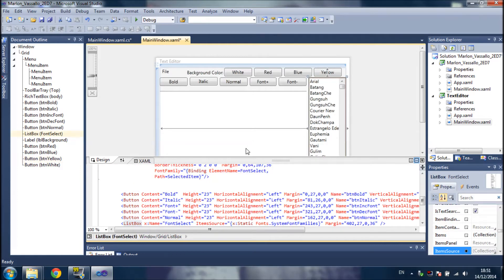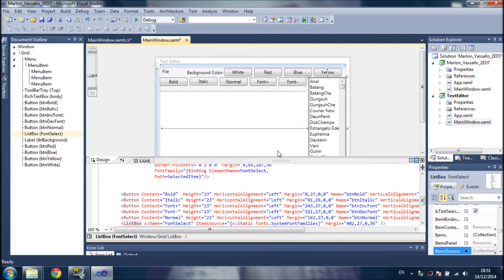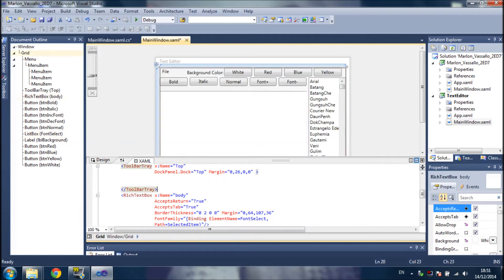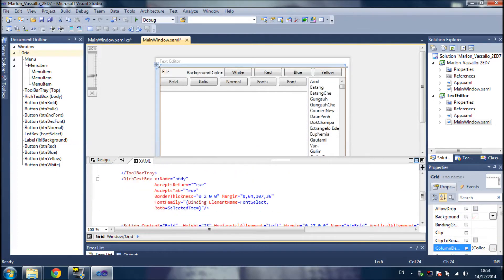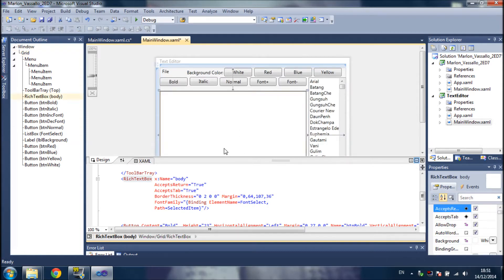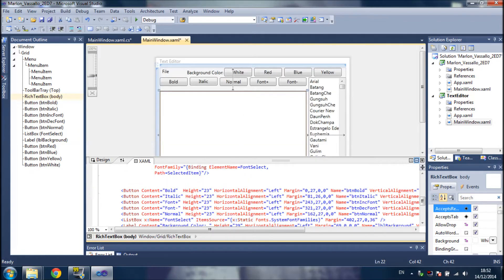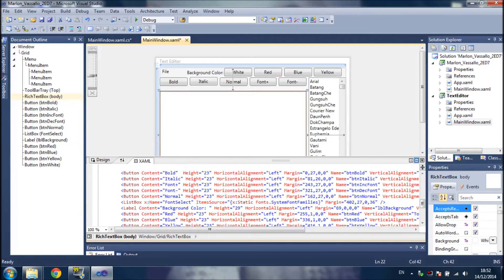And here I have this list box. This list box shows all the font types available in the system. The item source is the system font families. Now, this one is a rich text box in which we are able to write. As you can see, this is the layout of all the buttons and the list box.